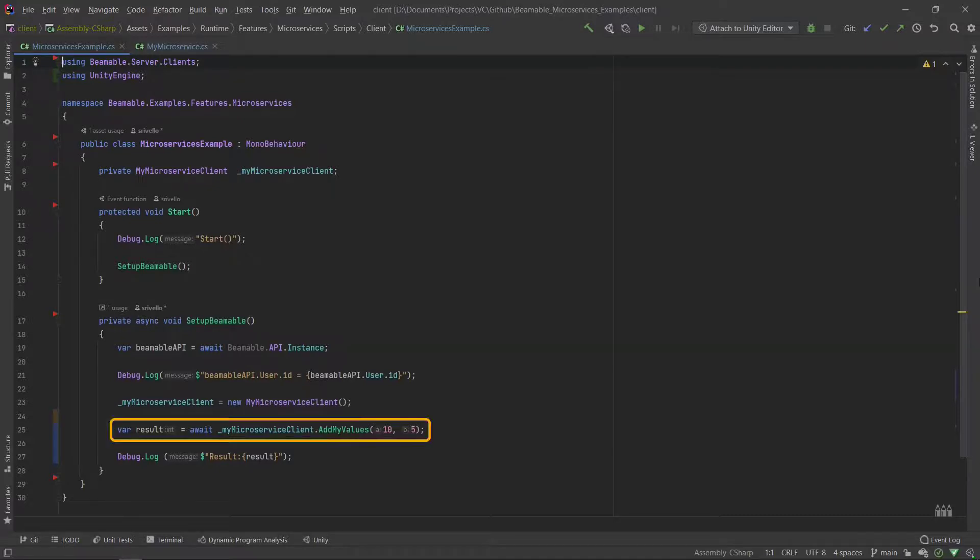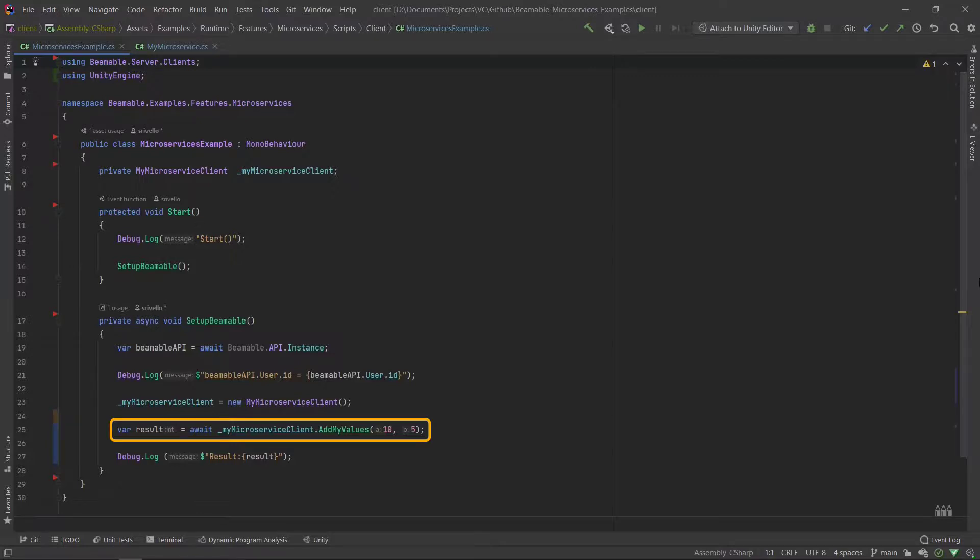Notice here that line 25, which feels very much like client-side code, is actually being called on the server. Depending on how you've deployed this, it could either be running on a Docker instance locally on your machine during development or a live deployment on a remote server somewhere.